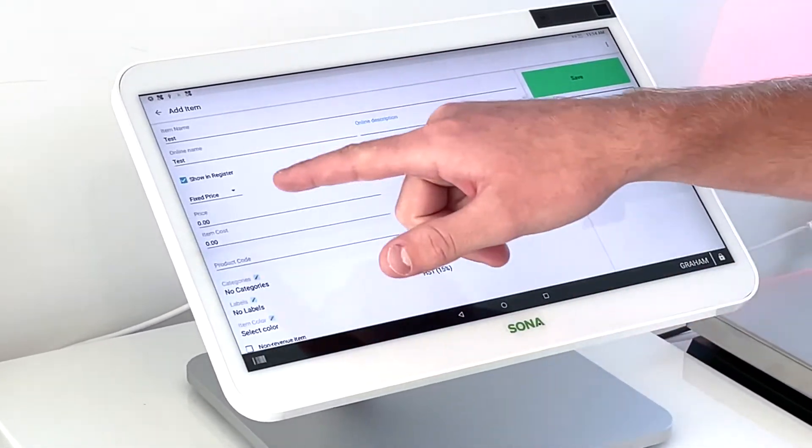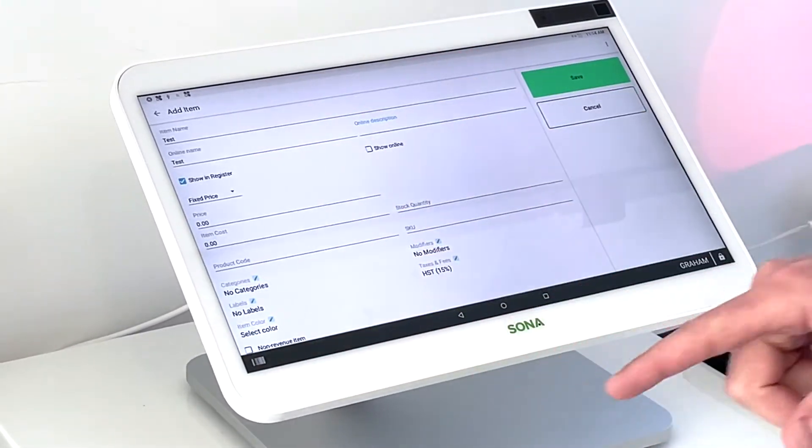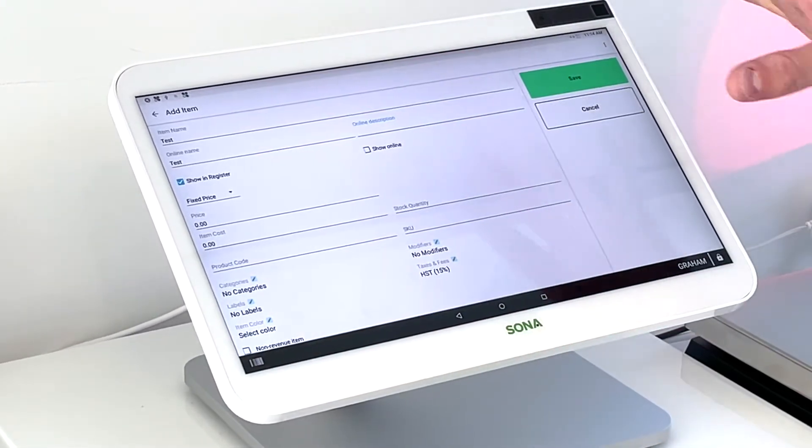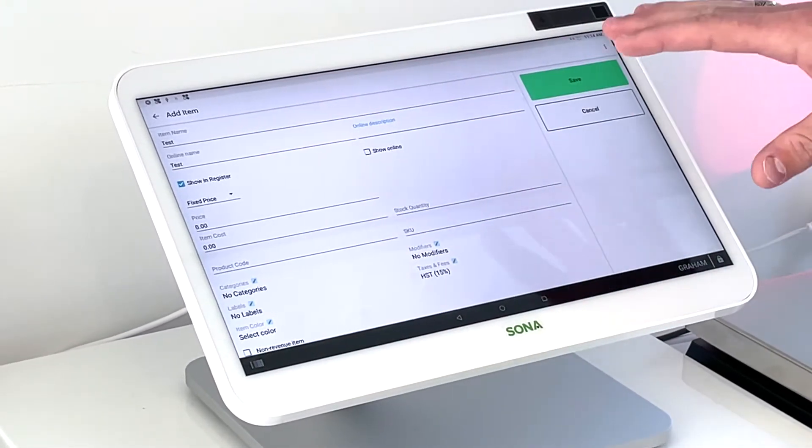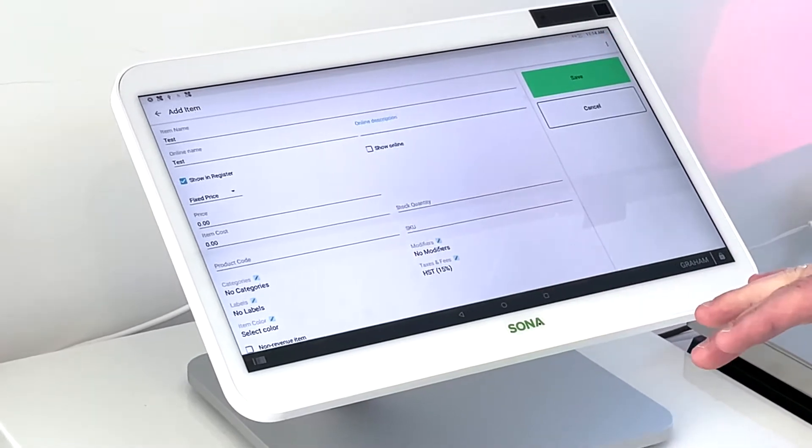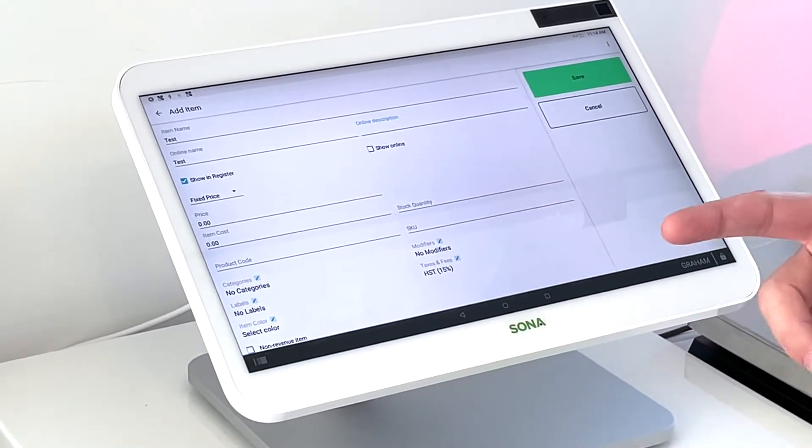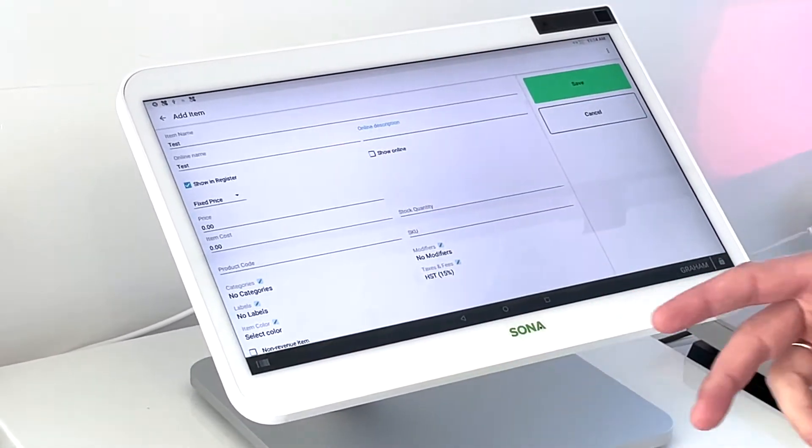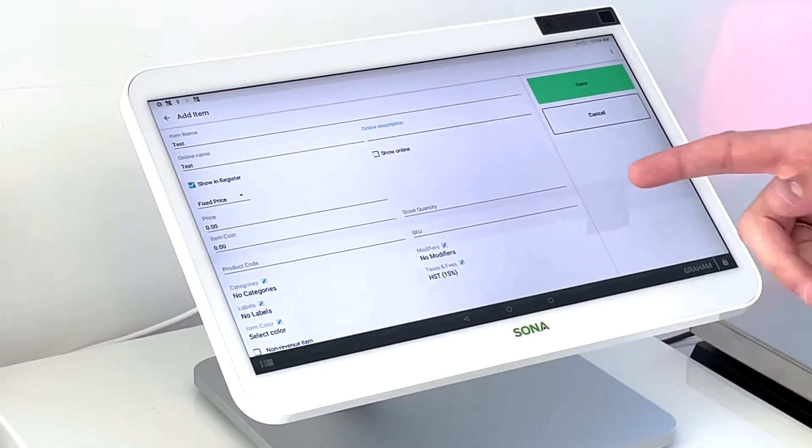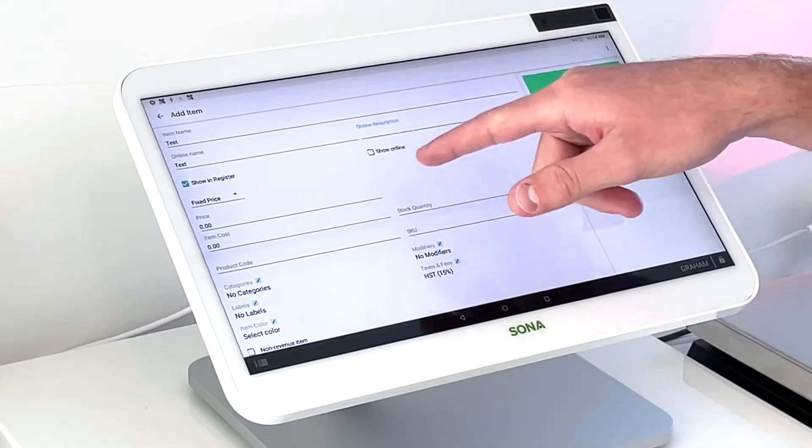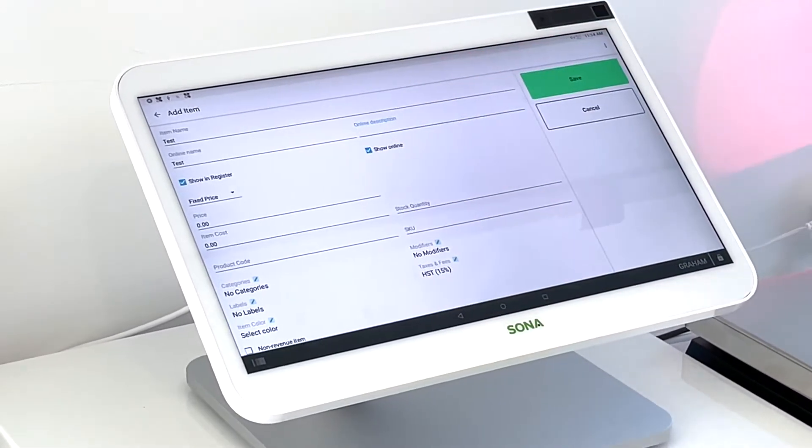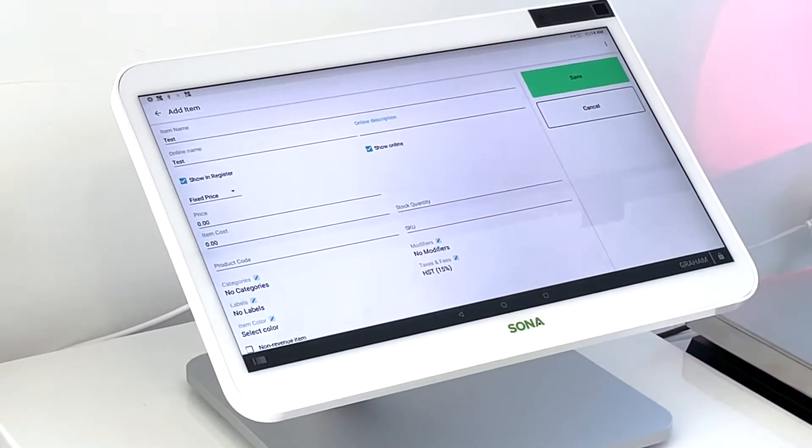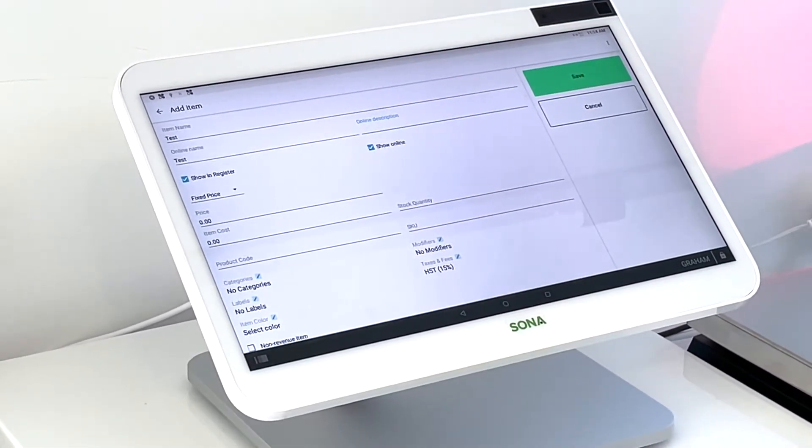And then for show and register, that just means if it's going to show up on the Clover Station. So when you're ringing in a customer, we're going to want that checked if you're adding the item. And then show online is if you'd like it to show on your Clover online ordering.